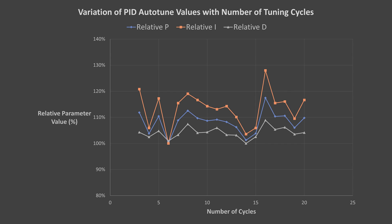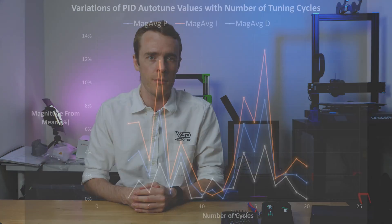There appears to be some ranges though where the PID values improve and then decline again, so the last perspective I want to look at is the magnitude of each value away from the average, normalized of course to ensure that P, I and D are all comparable in percentage terms.